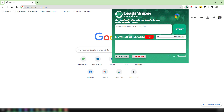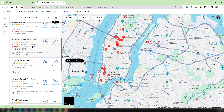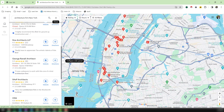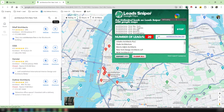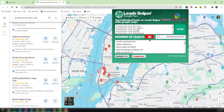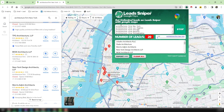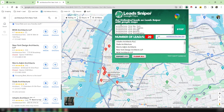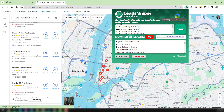I paste the keyword here and click Start. You can see the update here — the same process. It has already scraped 20 data points. After a few minutes I will come back to show you how many data we have gathered using this Google Maps Scraper.